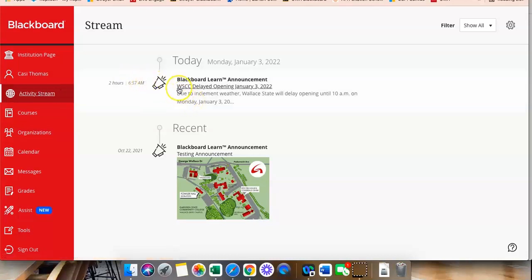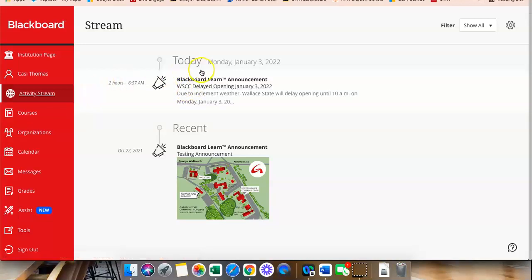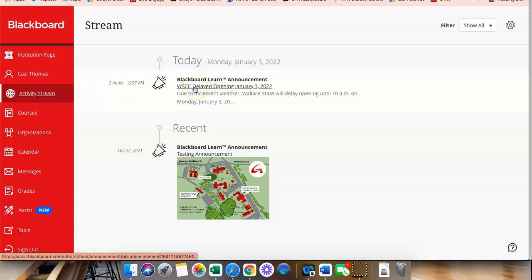So, for example, this says WSCC has a delayed opening on Monday, January the 3rd. That is not you. We are not WSCC. Okay, so just make sure if you are looking at activity stream, make sure that it is an announcement that is a CAC announcement.